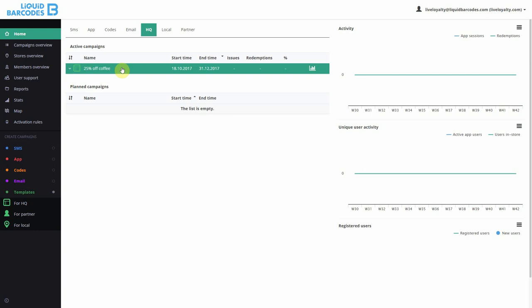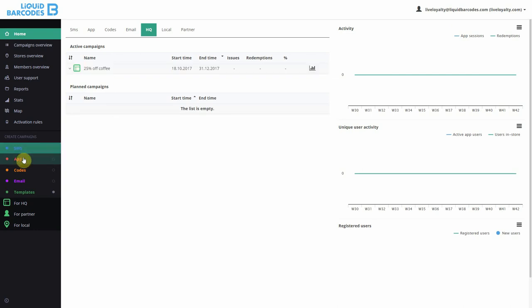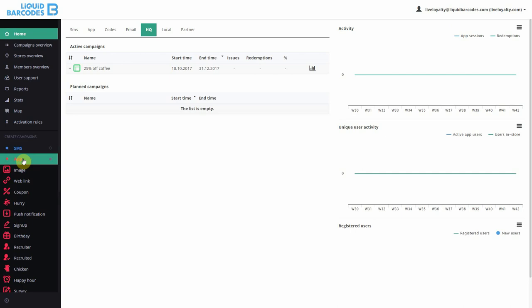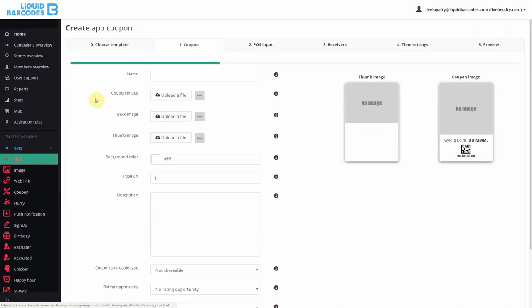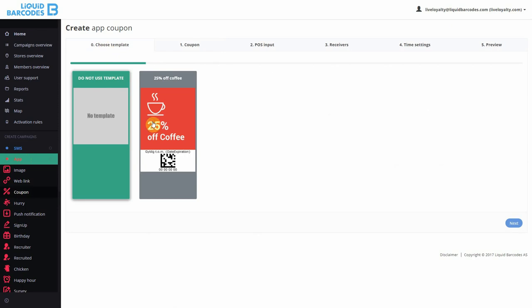Since my template is active, I can now use the template when I create an app coupon. Again I find the app media type, the coupon concept, and now I go back to step 0 and there's my template.